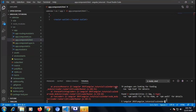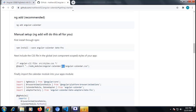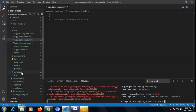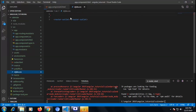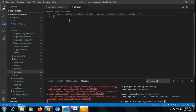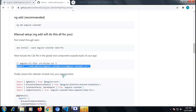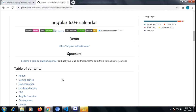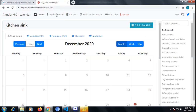Now let's go inside and copy that from node_modules and paste inside our styles.css. Now in Angular Calendar let's go to the demo.